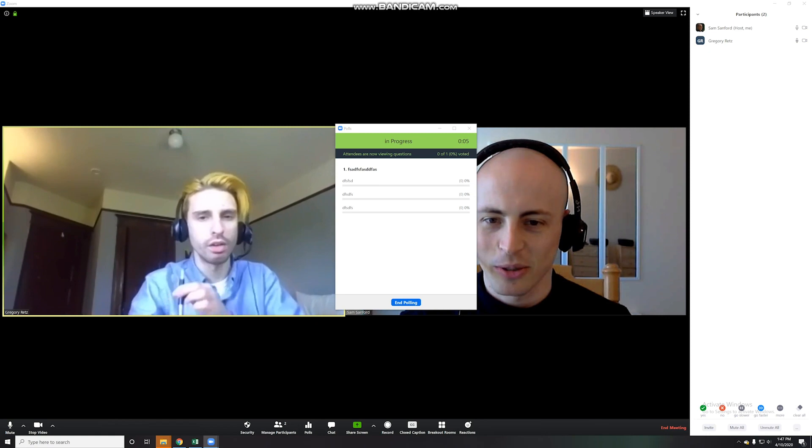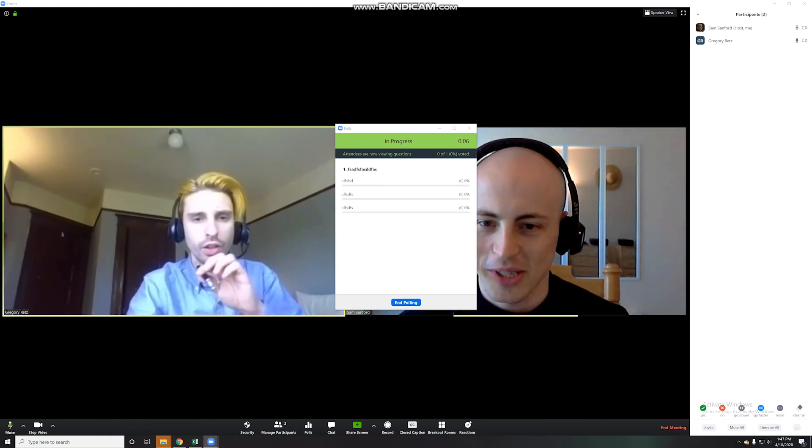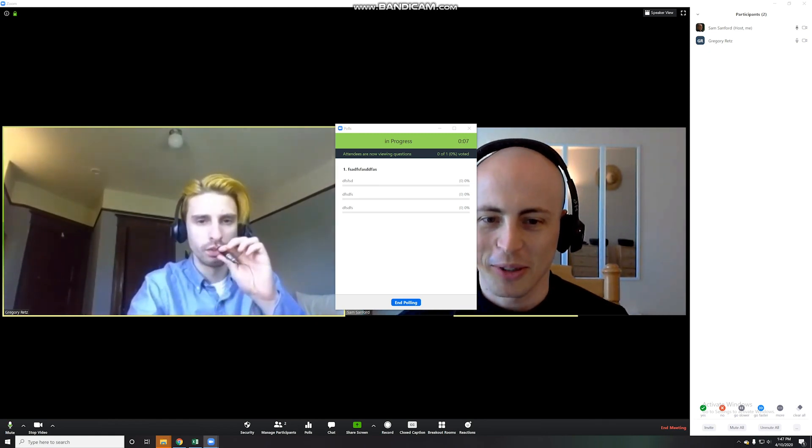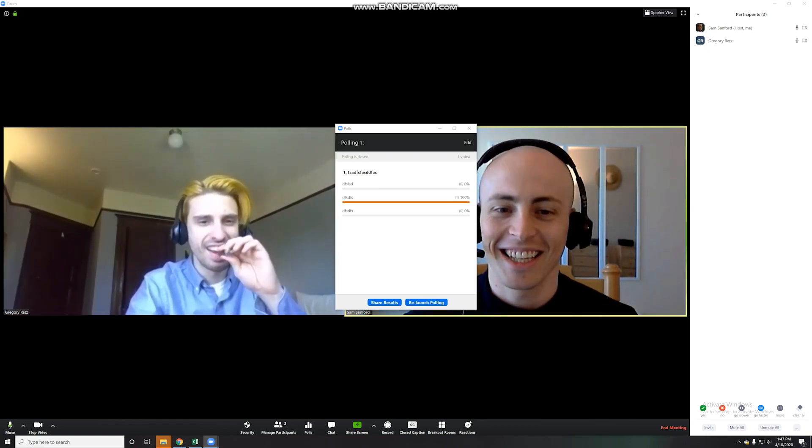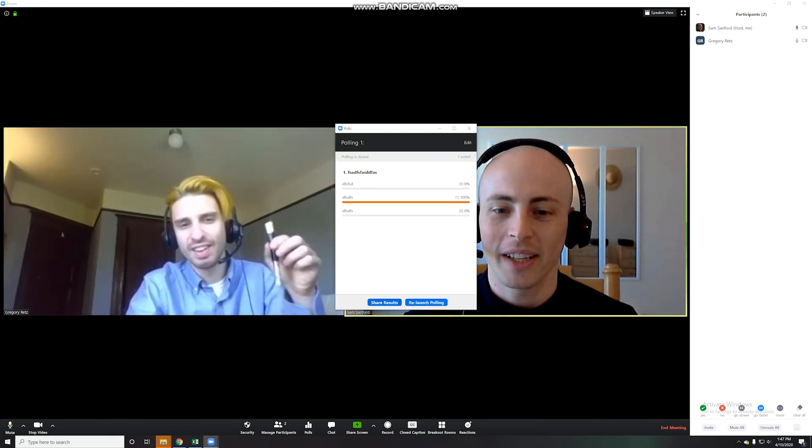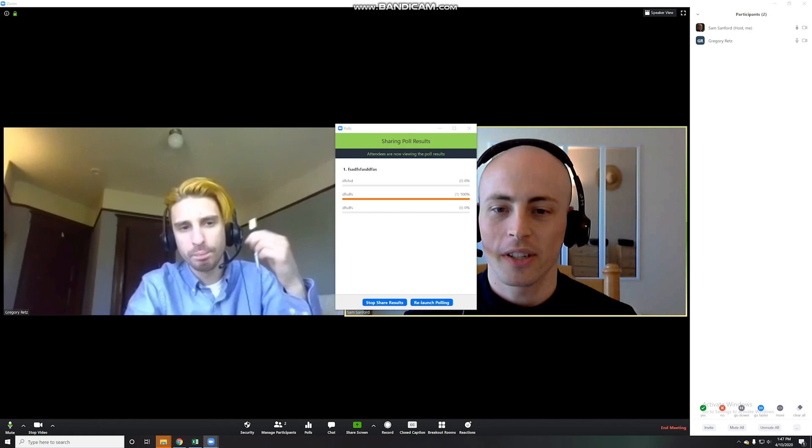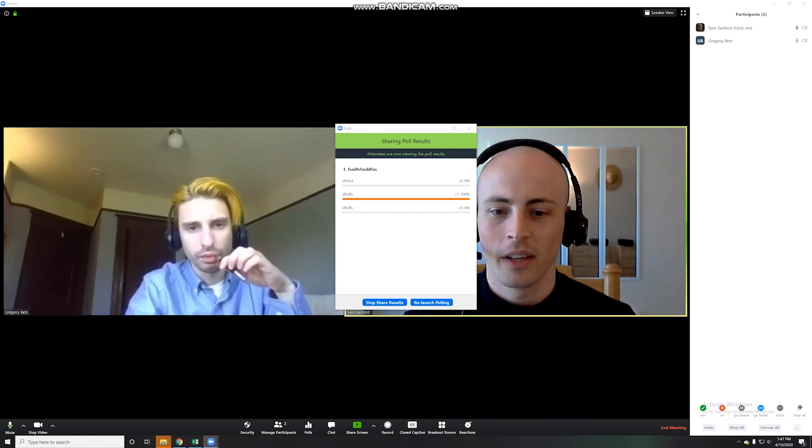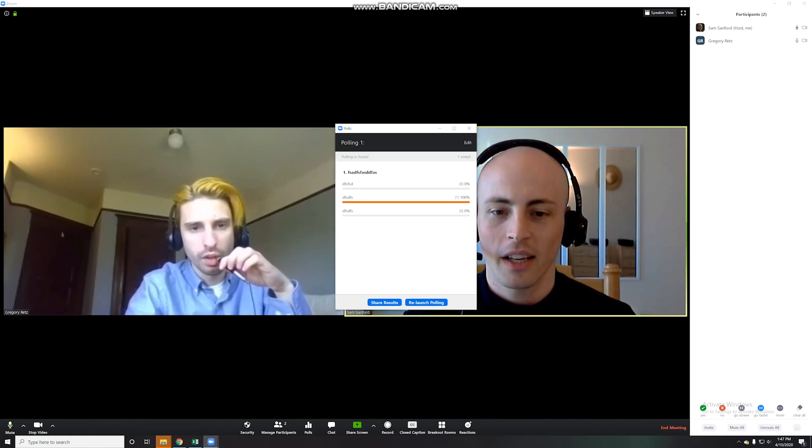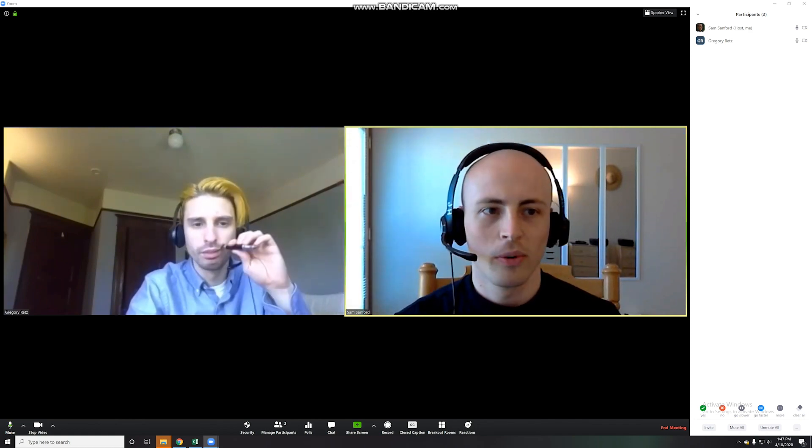Right on. I sure can. The choices are pretty difficult to make. And then you end the poll, and then this is where you can share it with everyone. And that's pretty much polls.